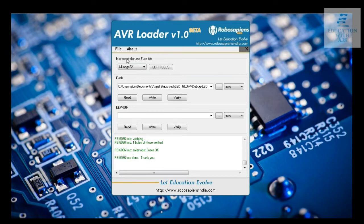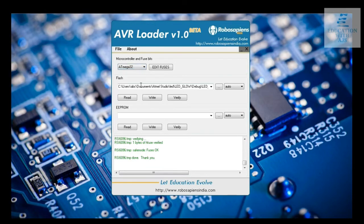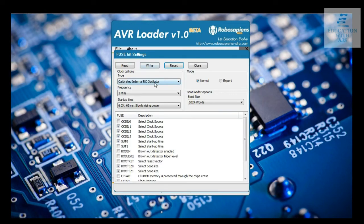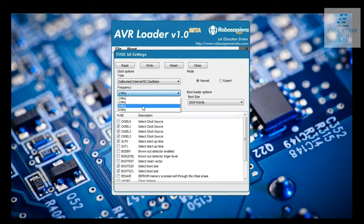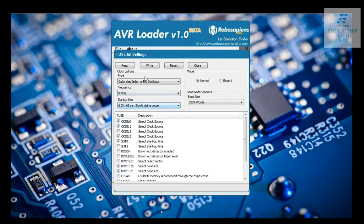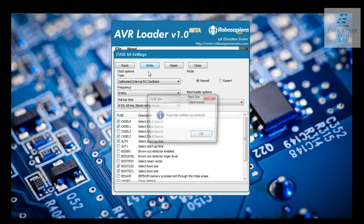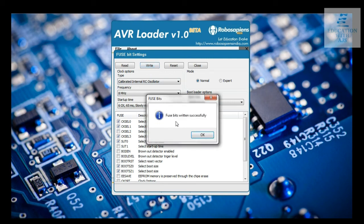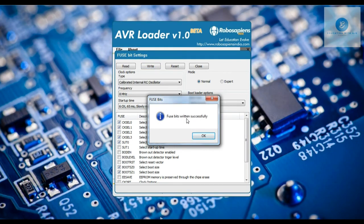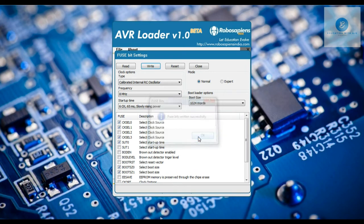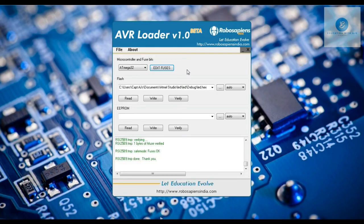Select ATmega32, then click on fuse. Go for internal RC oscillator and 8 megahertz frequency. Click write. If you get fuse bit written successfully then good. After fuse bit written successfully click close button.